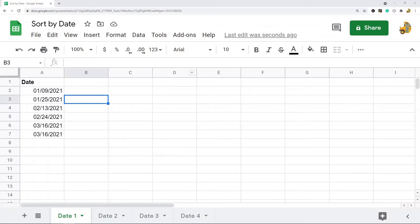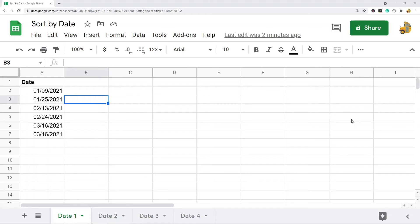In this video, I'm going to cover how to sort by date in Google Sheets. I'm going to show two different methods: one is just using the sort range functionality in Google Sheets, and the other is showing you how to use the SORT function.